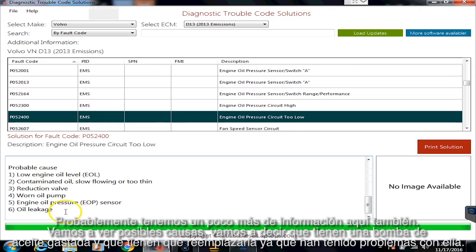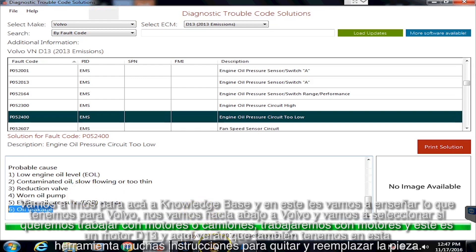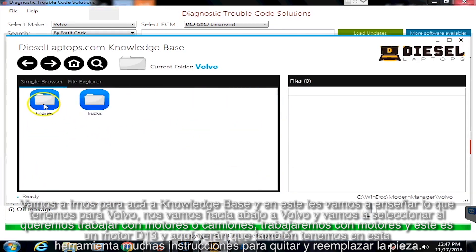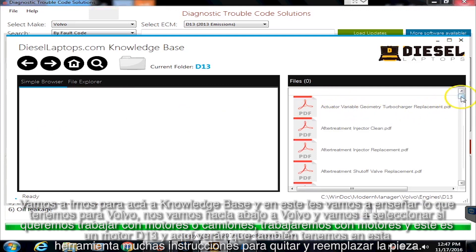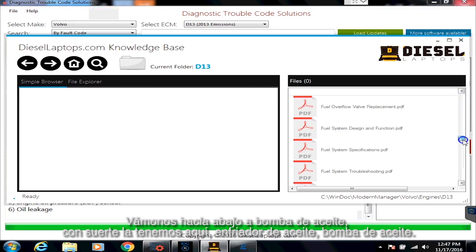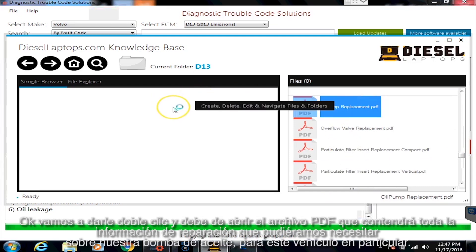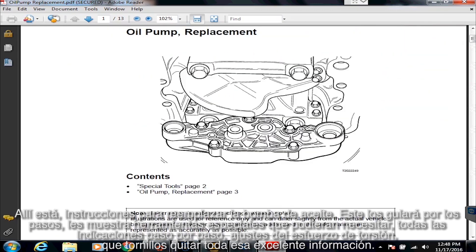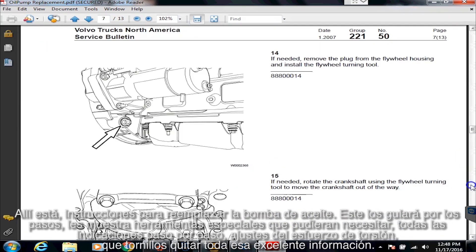So we probably have a little bit more information in here as well. Let's look at probable cause. Let's say you did have a worn oil pump and you had to replace the pump — let's go see what we can do with that. Let's go over to Knowledge Base and see what we have for Volvo. Let's scroll down to Volvo — it's going to ask, do you want to work on engines or trucks? We'll do engines. This is a D13 engine, and on here you'll see we have a bunch of different remove and replace instructions in this tool. Let's go down to oil pump — oil cooler, oil pump. Let's double-click it and it should pull up our PDF with all the repair information for our oil pump on this particular vehicle. There it is — oil pump replacement instructions. It's going to walk you through their special tools you might need, all the exact directions, step-by-step torque settings, what bolts to take out — all that good information.